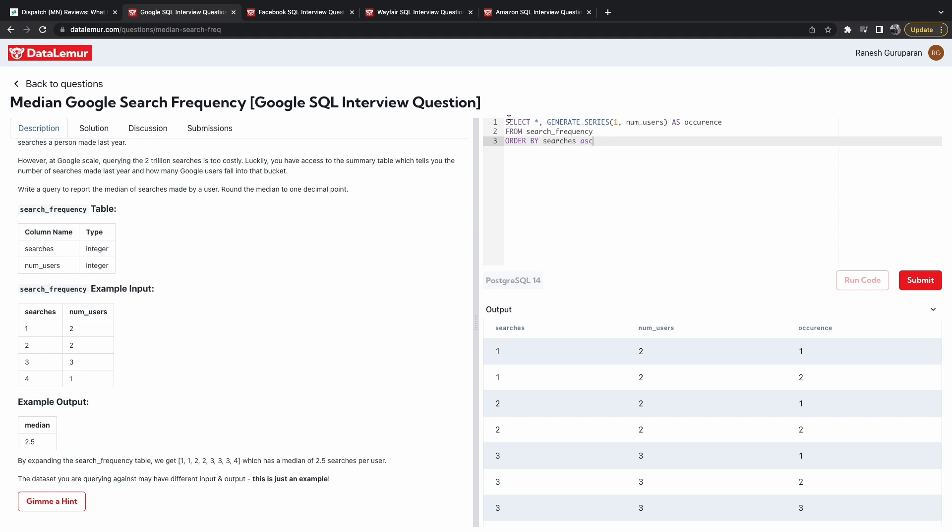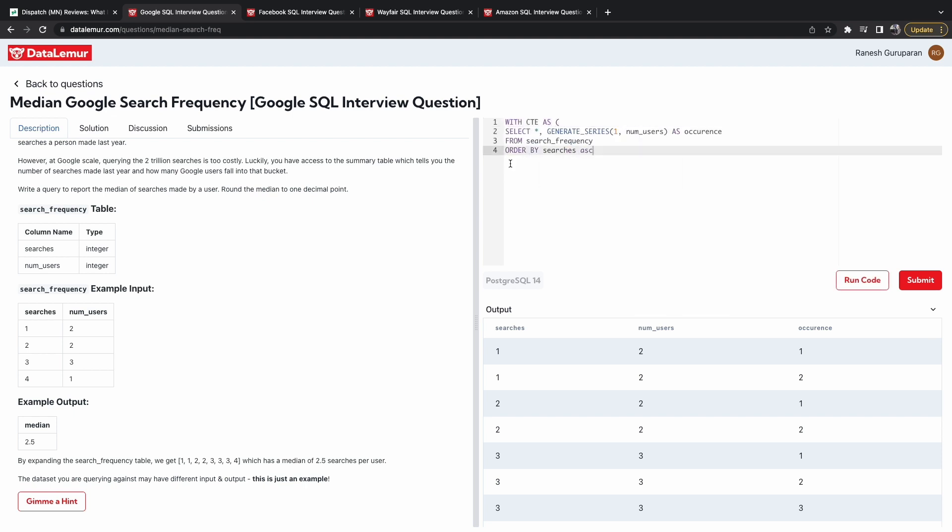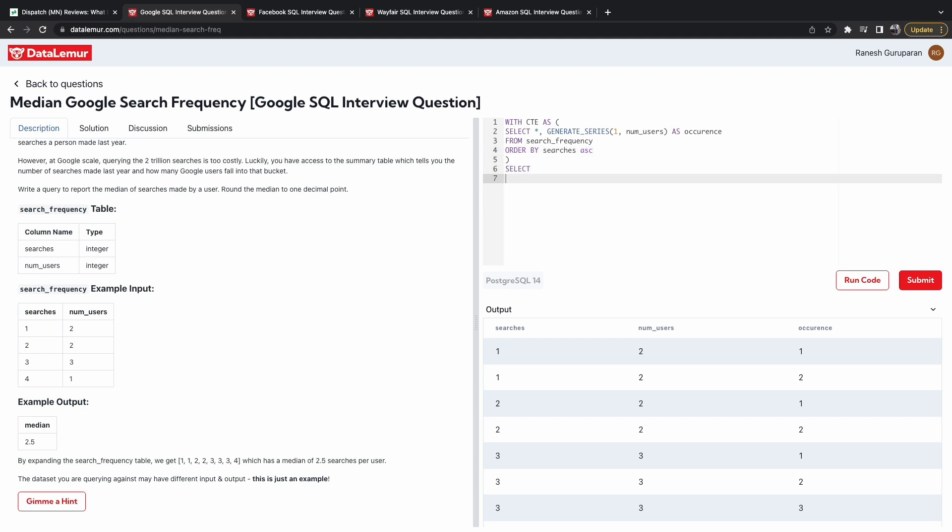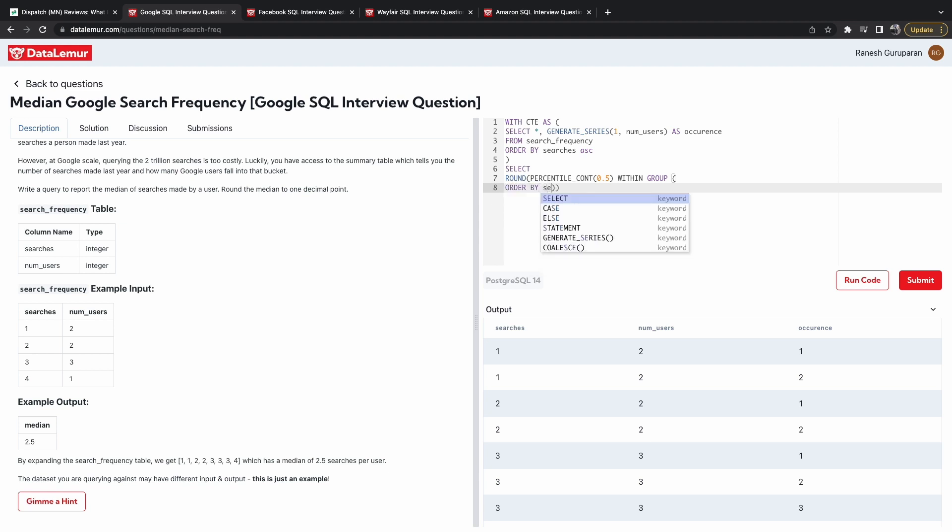And to do that, we have to use a CTE. And what I'm going to do is call this CTE. And then, so what you're going to have to do is use the percentile count function, which basically gives us the median. And you want it in one decimal place. So you got to use the round function. And then, so count, and then within group, we want to order by searches.